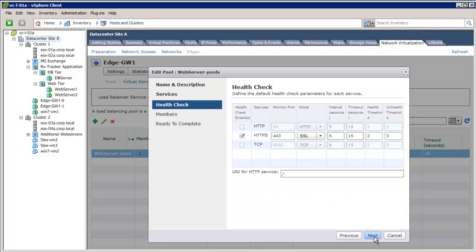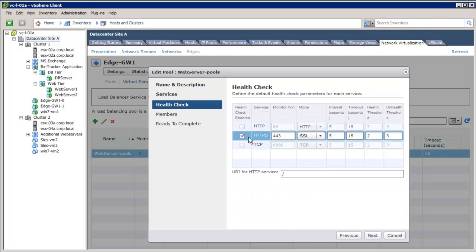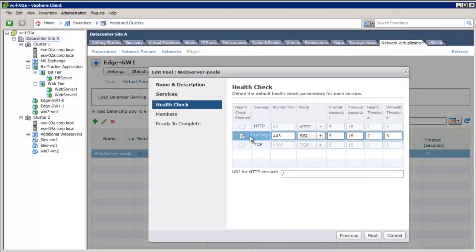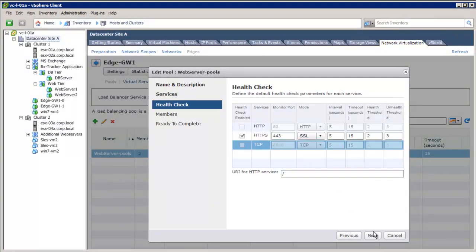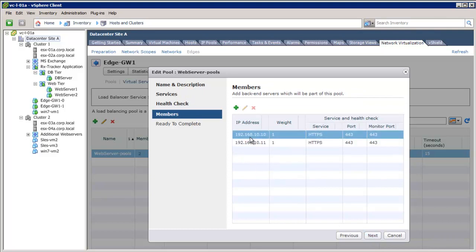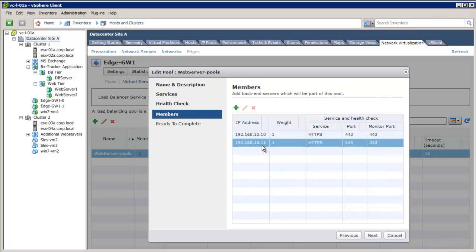Next, the health check parameters for the HTTPS service are configured with different timeouts and health thresholds. The health check is performed on port 443. Click Next. We then configure the member servers that will be part of the HTTPS service pool. There are two servers configured in this pool.